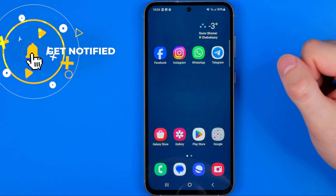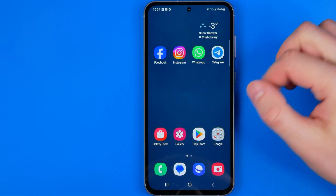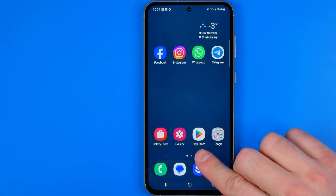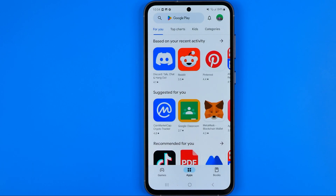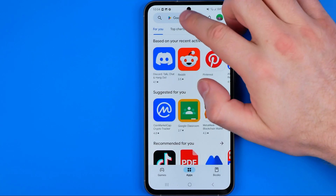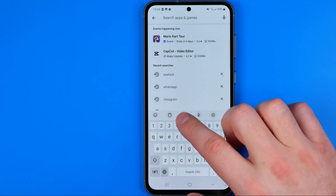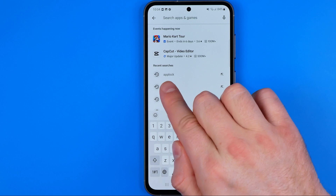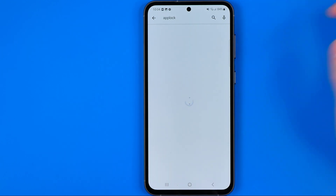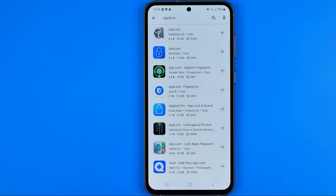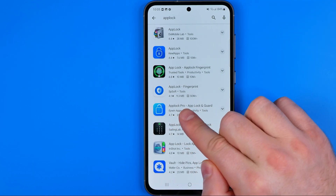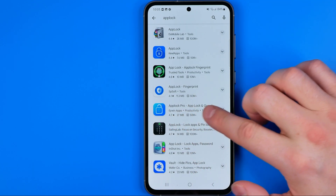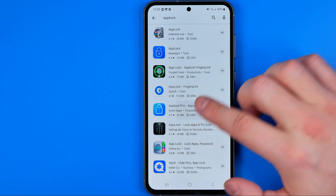Let's get started. First we need to head over to the Play Store and search for app lock. Just enter app lock in the search bar and then select the App Lock Pro app — I prefer to use that one.